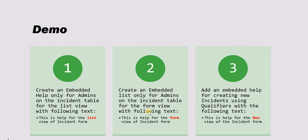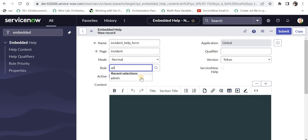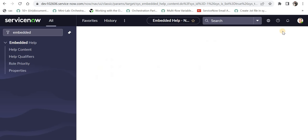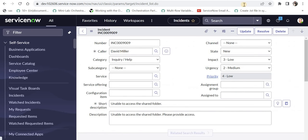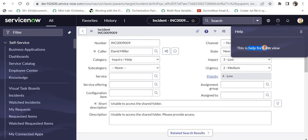For the second use case, we will create embedded help for admins on the incident form view. I'll give the name 'incident_help_form', then provide the backend name of the table — 'incident'. For problem it would be 'problem', for change it would be 'change_request', and so on. I'll restrict it to admins, set versions to All, and give the content: 'This is help for form view.' After submitting, I'll open an incident and click Show Help — it shows the newly created embedded help: 'This is help for form view.'